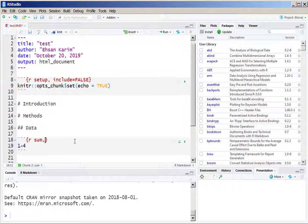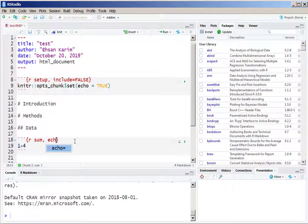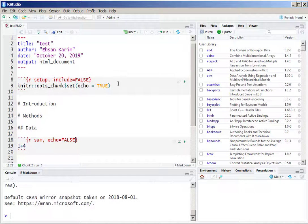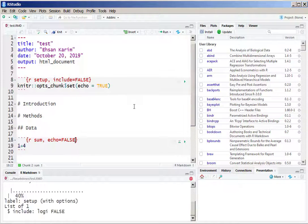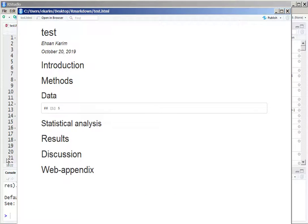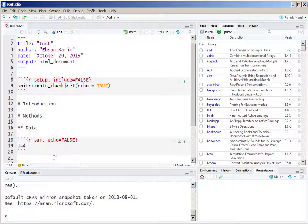We can give a name to the chunk, say 'sum' was the name, and we can say echo equals FALSE to get rid of the code. We can simply see the results in the R Markdown file.